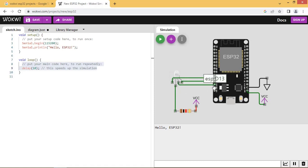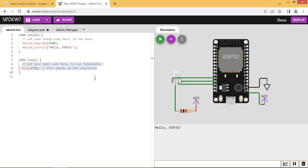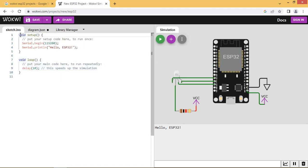Connect the LED R pin to ESP32 pin S14. Connect the LED B pin to ESP32 pin S12. Connect the LED G pin to ESP32 pin S13. Now it's time to write the code.